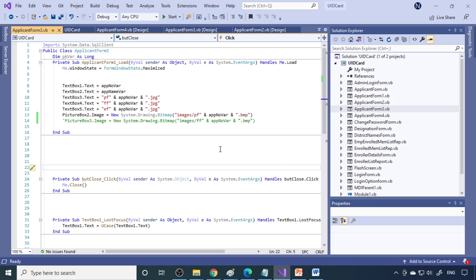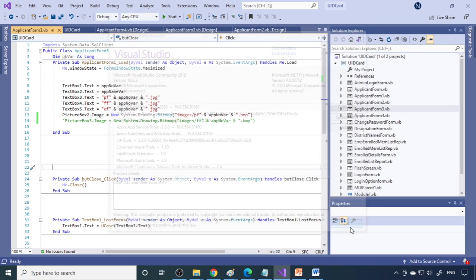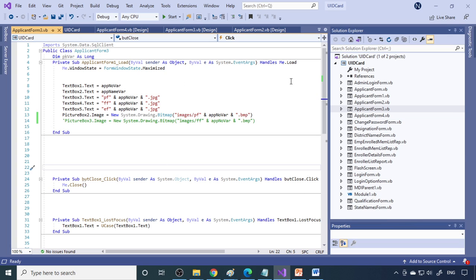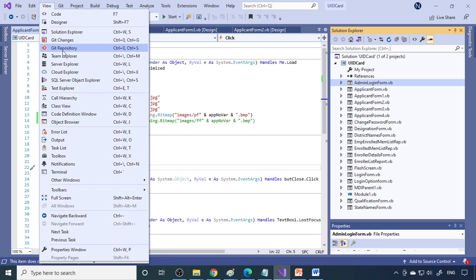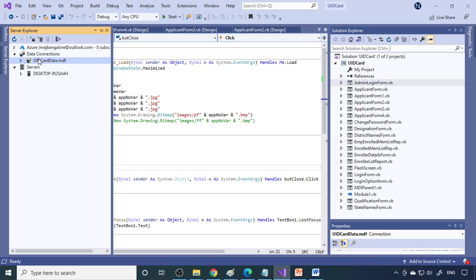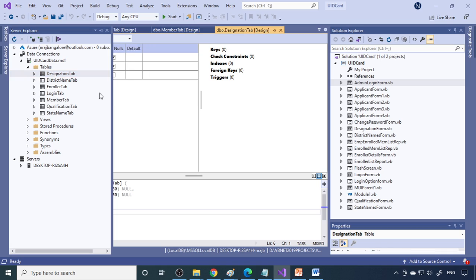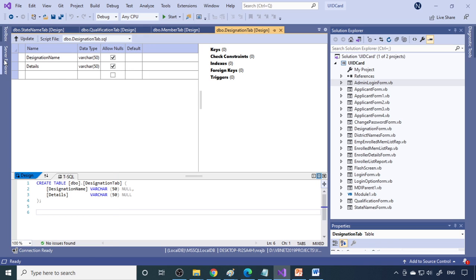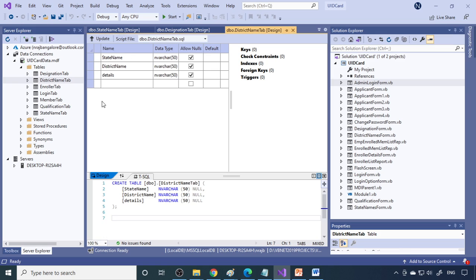Now let us look at the demo. I have Visual Studio 2019 open — it's the community edition, which you can download from the Microsoft website. Once it's ready you can build this. These are the forms, and from the View menu under Server Explorer we can see the database. The database name is 'UID Card Data', which is already created. If you expand the tables you can see all the tables. Let me show the table design. This is the destination table — it has two fields: destination details and district, representing which district the person belongs to.